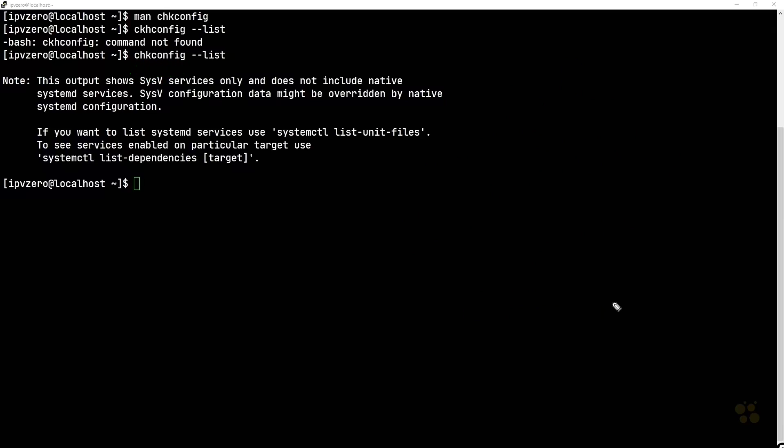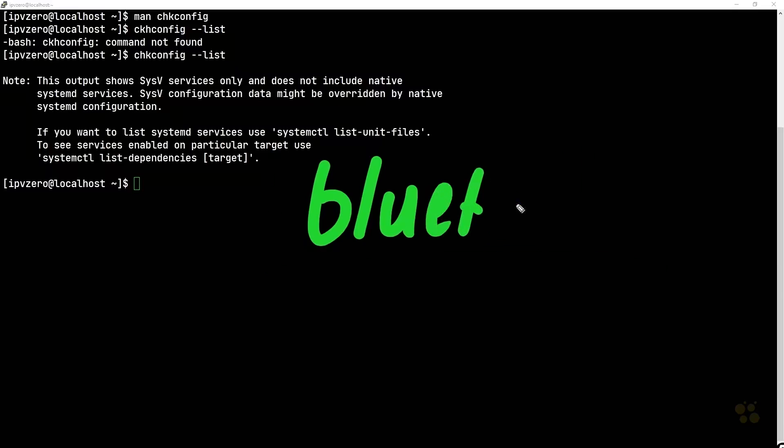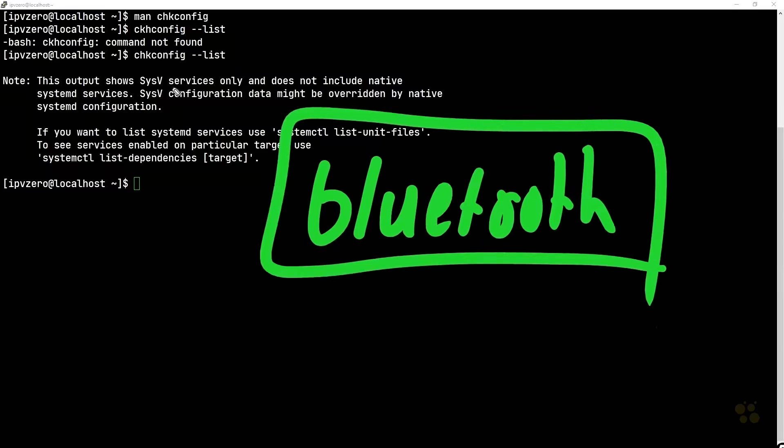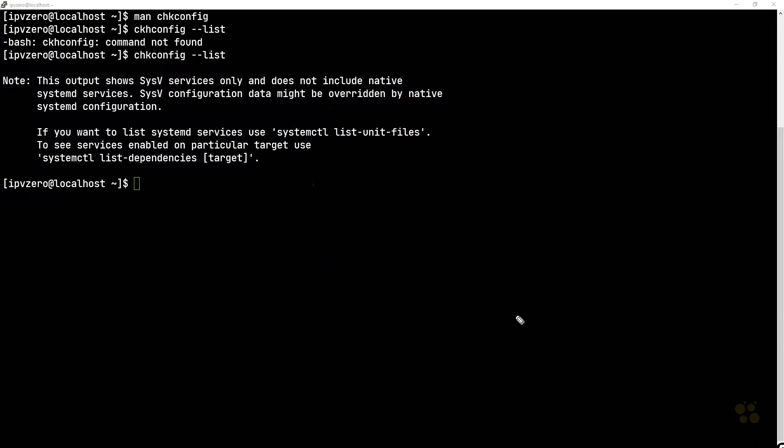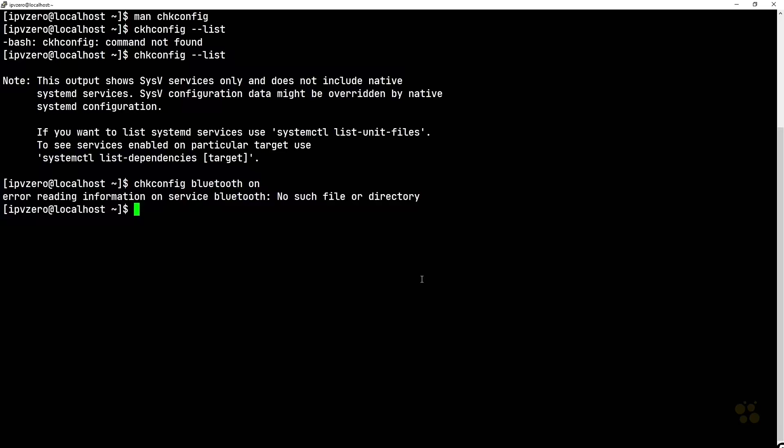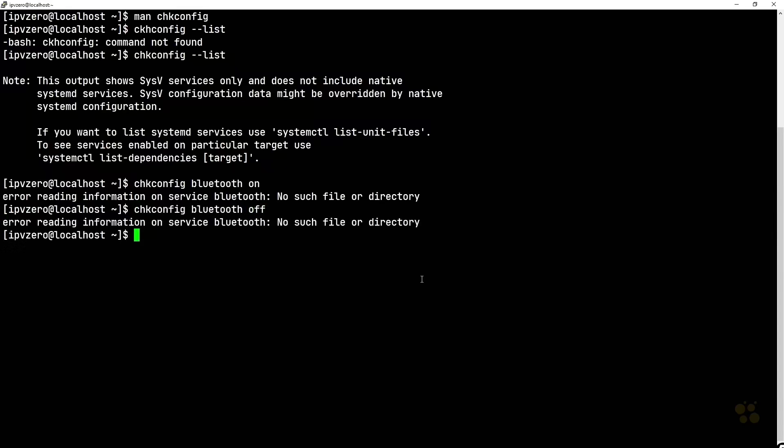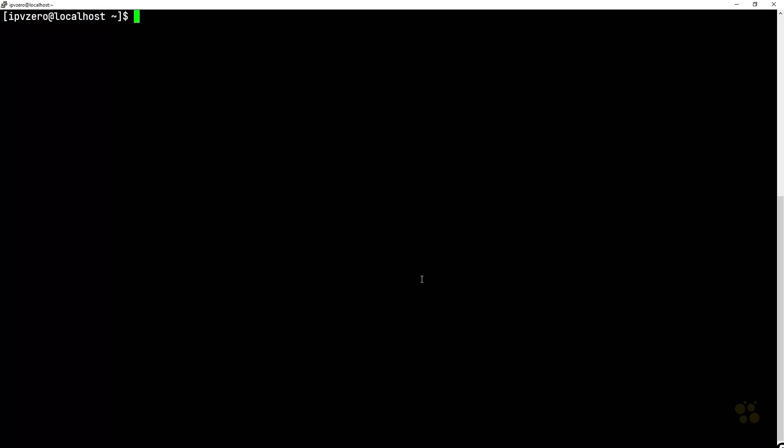So let's maybe say you were on a particular system and the bluetooth service was switched off. Pretty much you did your chkconfig list and you saw for all the run levels bluetooth was off. What you then could do is you could take the command chkconfig bluetooth on and then hit enter. Now as it transpires, this is not going to work on my modern based system, but nevertheless for the purposes of the examination this would be the syntax you would use. And if you wanted to switch it off we could just say off.